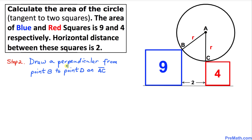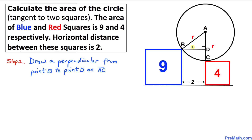Here is our next step. We are going to draw a perpendicular from point B to the line segment AC, and I'm going to call the foot of that perpendicular point D. So let's go ahead and draw this perpendicular — that means this angle is 90 degrees. Here is our much nicer looking graph once we have created the perpendicular between points B and D.